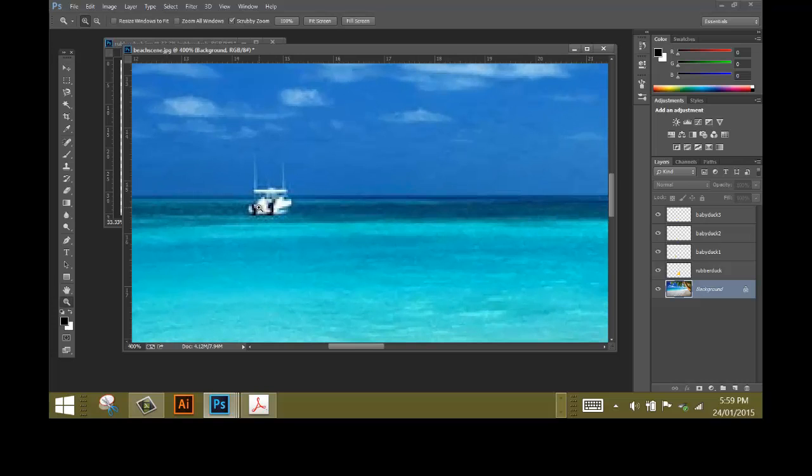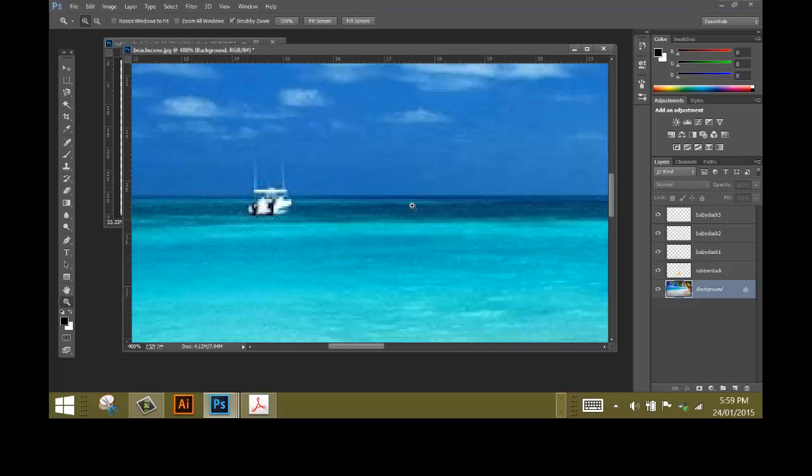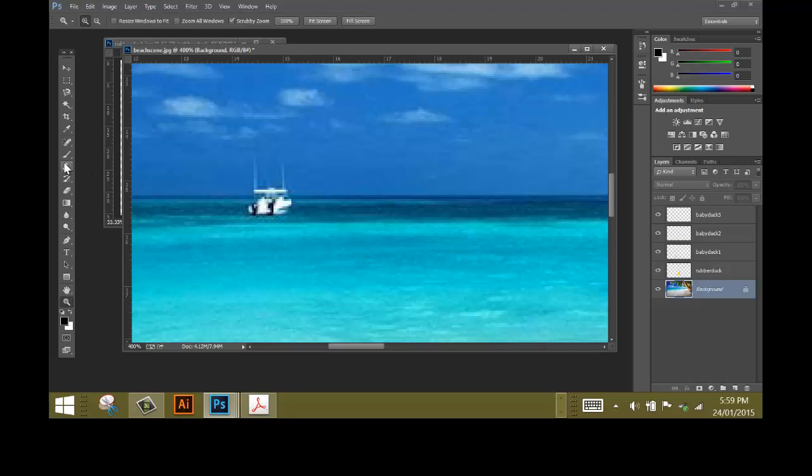I now need to use the Clone Stamp tool. The Clone Stamp tool copies some pixels from anywhere in the image and that means we can use them as a brush to cover up or hide things in the photo that we don't want.